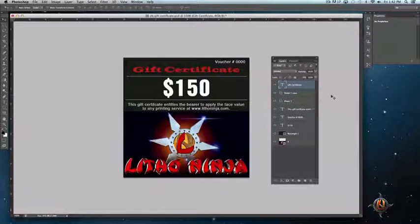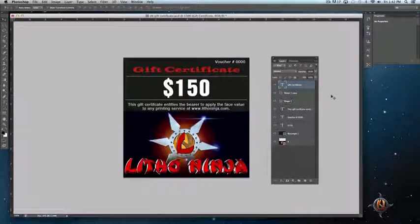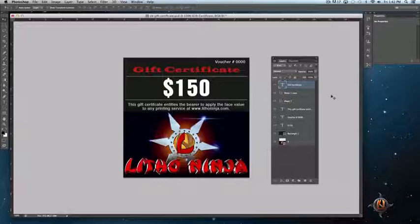Flattening your files in Photoshop refers to combining all of your various layers into a single layer and in essence creating a single image.